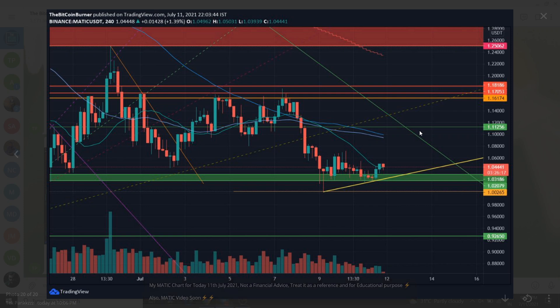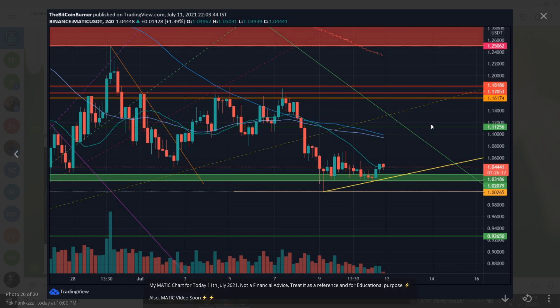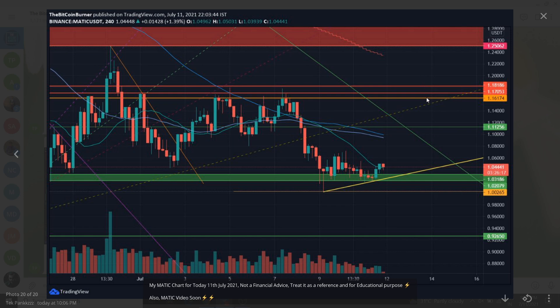If we are looking at a large volume, then 1.11 can break easily. For Polygon Matic, to be honest, the resistance area remains at 1.16.